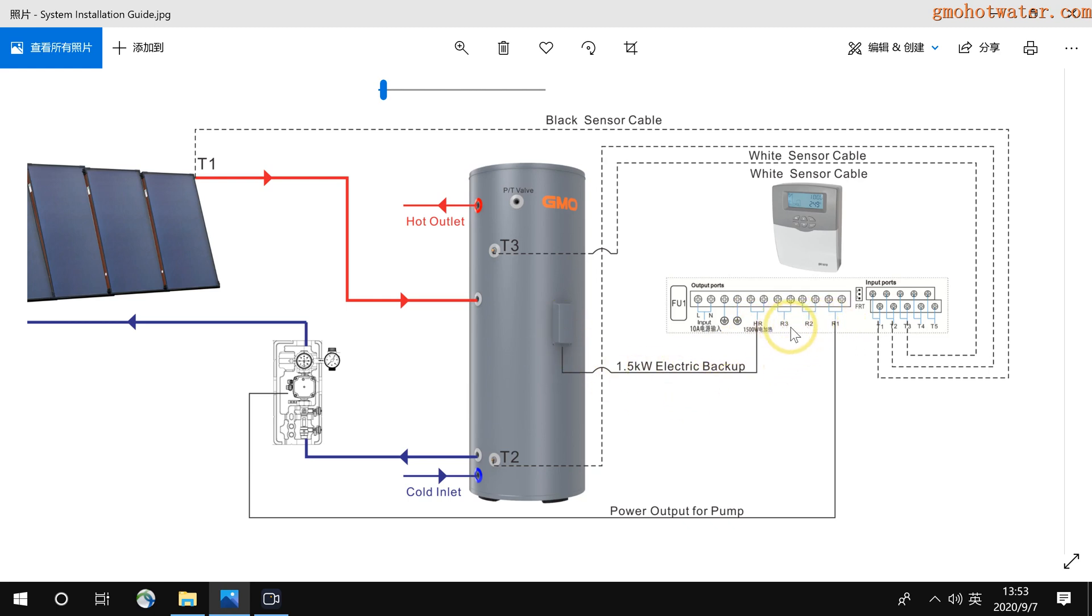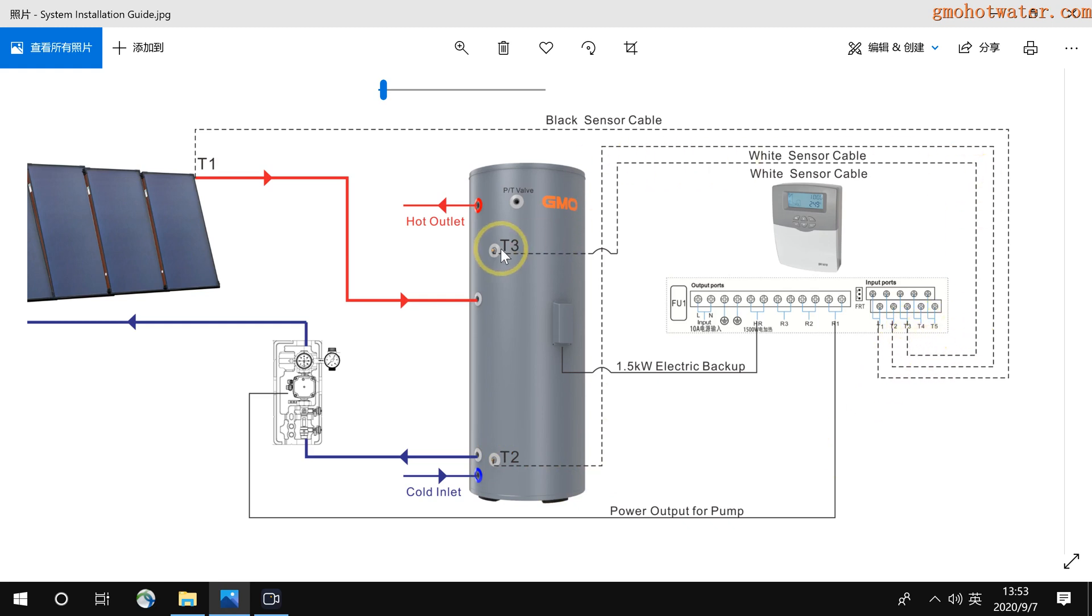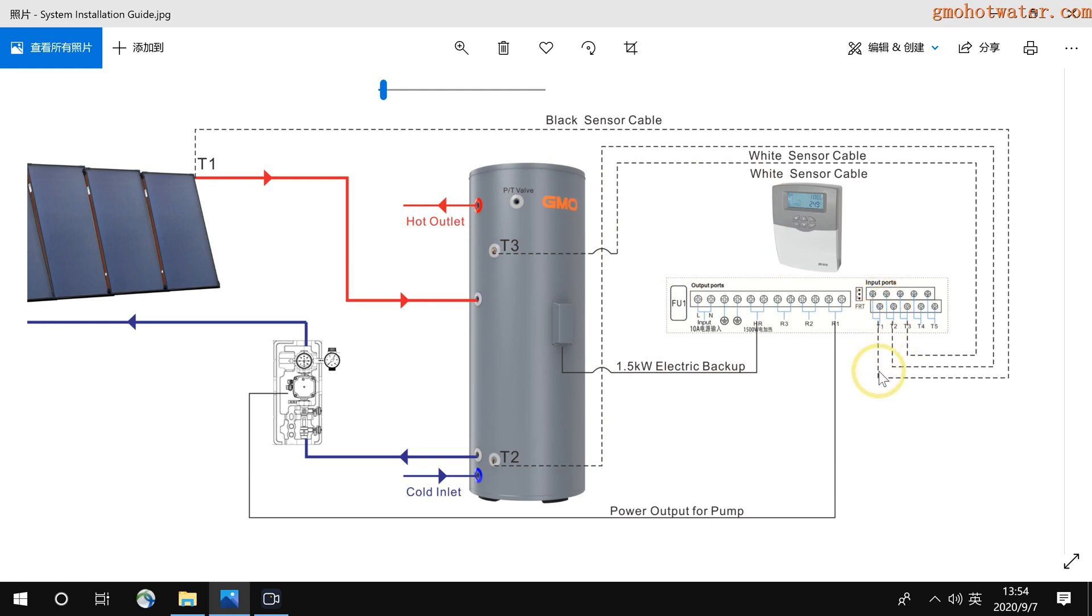R1, R2, R3 are used to connect to the pump. For this system, we just need to use R1 to connect to the pump station. And T1, T2, T3 - T1 is for the flat panel sensor, T2 is used to detect the bottom of the tank, and T3 detects the temperature at the top of the tank. You just connect the sensor according to my pictures. Don't mix it. So please fix the sensor, connect the sensor to the terminal according to my pictures, one by one.